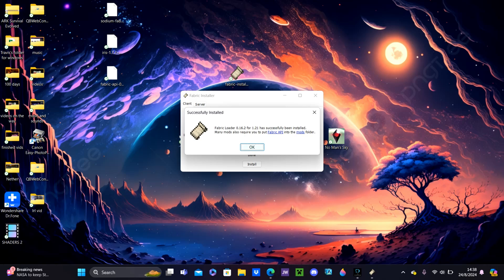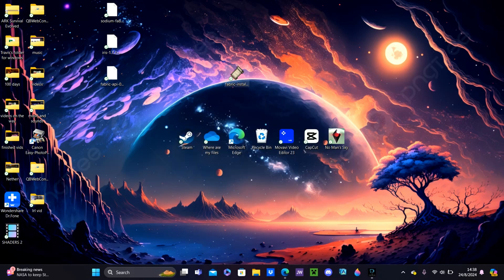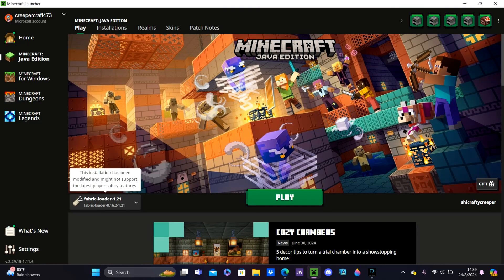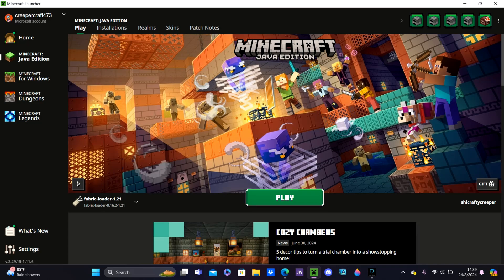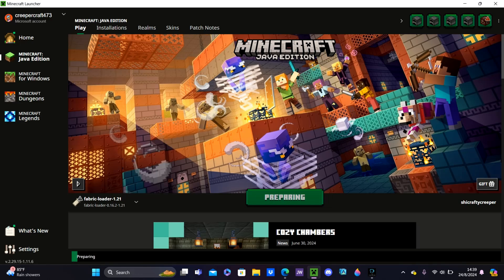It will say Successfully Installed. Many mods require Fabric API — we've got that. Hit the X button. Then click on Minecraft. As you can see, it will say Fabric Loader 1.21 down in the corner. Hit Play, then hit Play again. What this will do is create a Mods folder as soon as we launch the game.